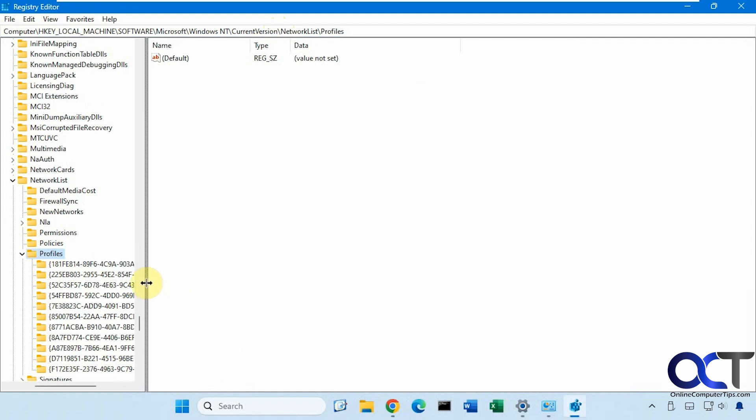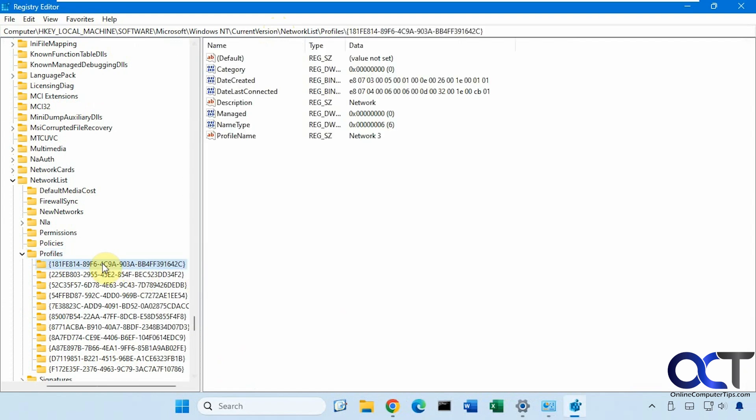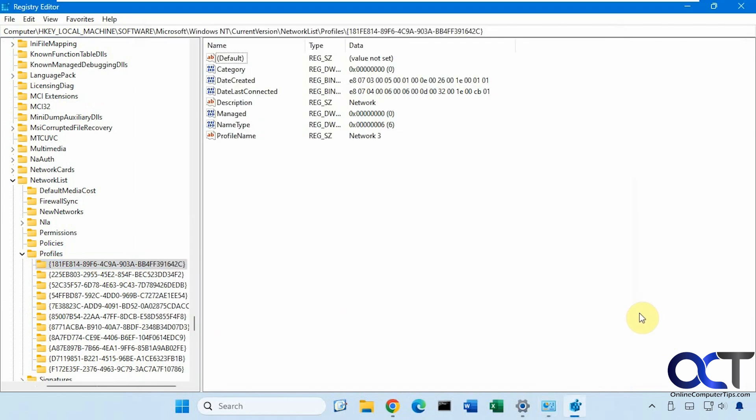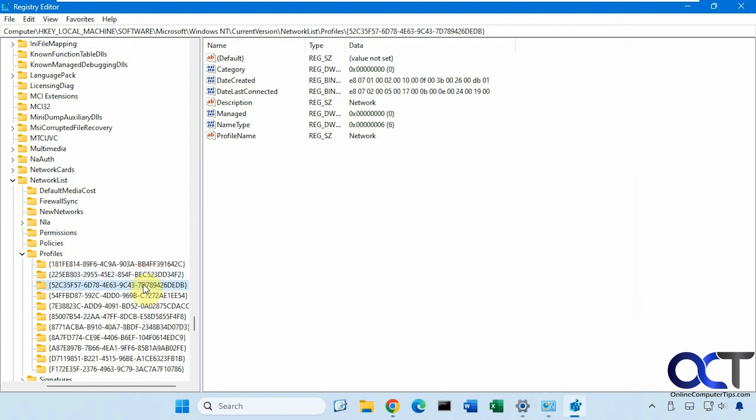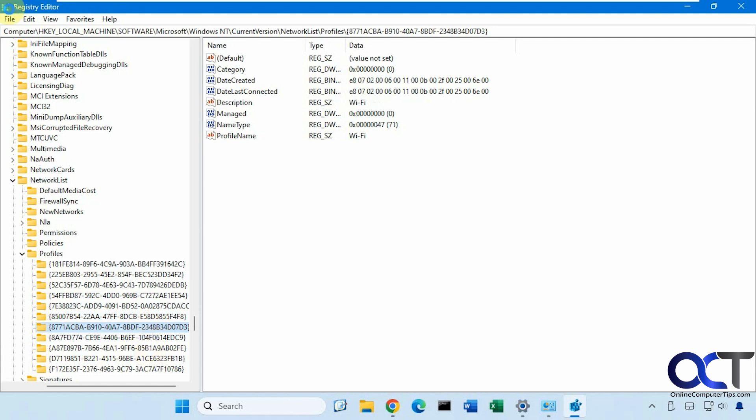So now you'll have your profiles here on the left. So you just want to browse through them until you find the one that you want to change. So in our case, we want to change network 4. So here's network 3. So here's network 4.